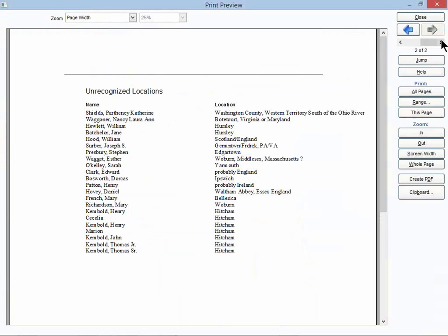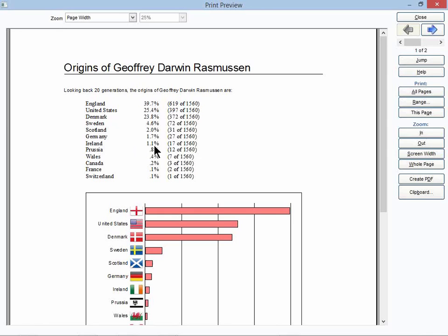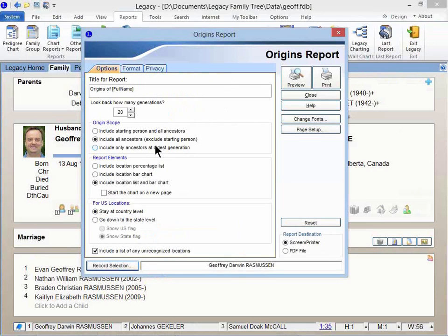And watch what happens. I think it'll show up on the second page. Look at this. Unrecognized locations. So I've got one here that's called Probably Ireland. And so if I go into Henry Patton and do a little more research on his family and I do learn that he's of Ireland, then this number up here from Ireland will probably change just a little bit.